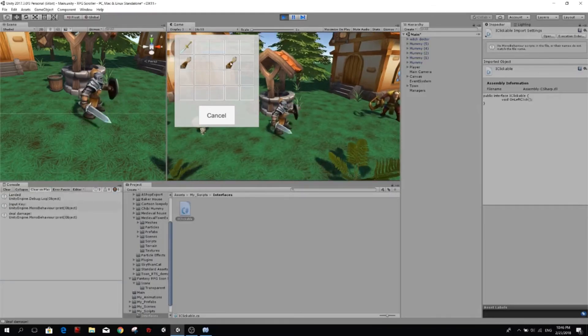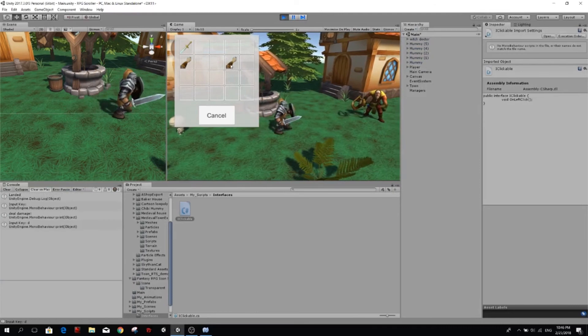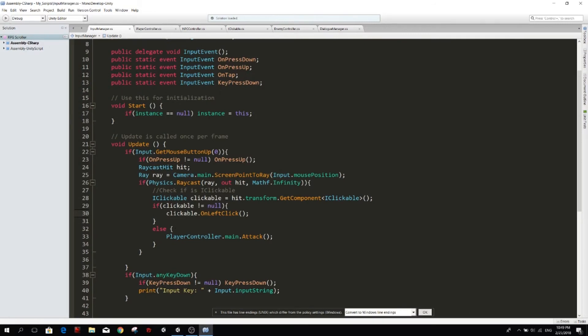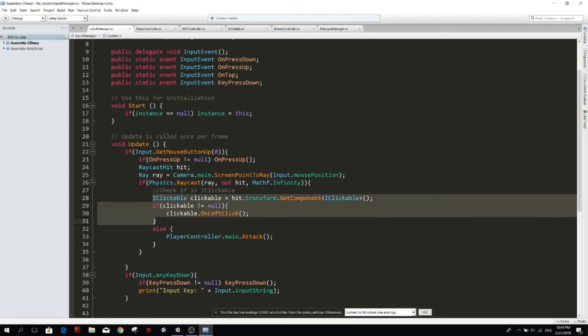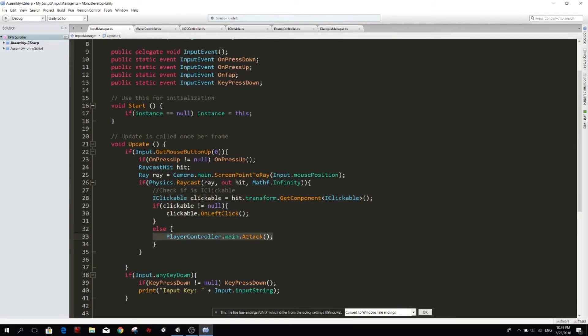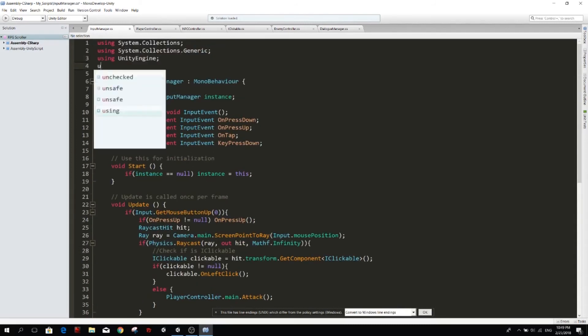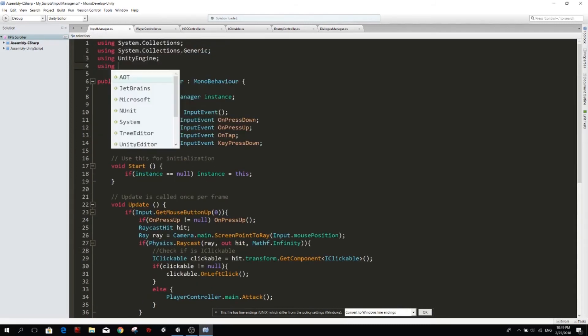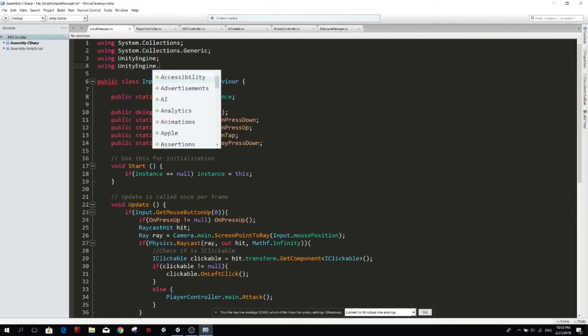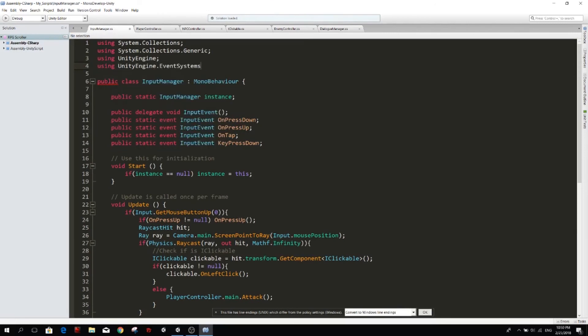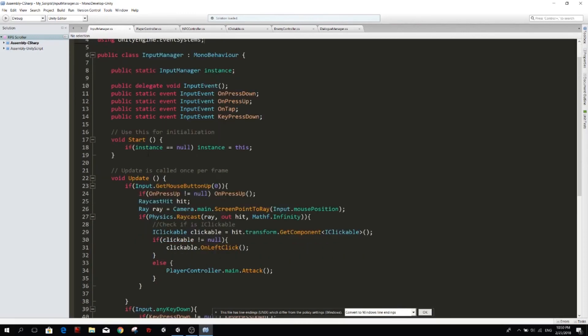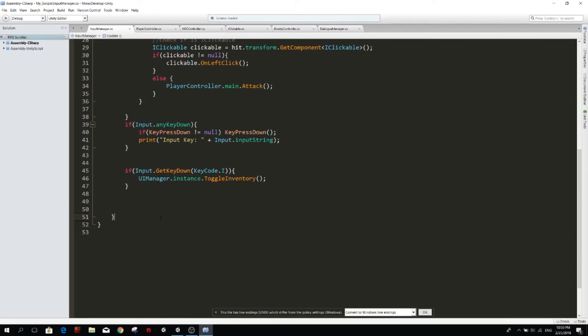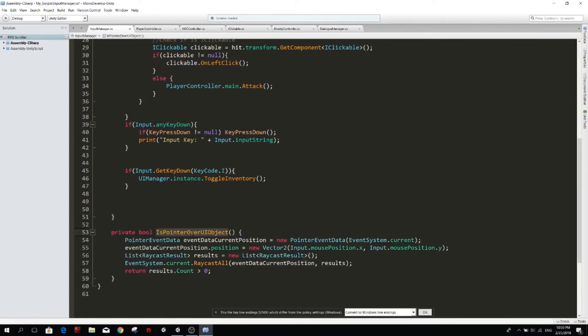How about if we press on the inventory or the UI? Our character is still attacking. All right, so our UI elements do not have the iClickable interface, so we're not going to run this part of the code and then it's going to go and tell the player to attack. So what we want to do is first of all we're going up here and using UnityEngine.EventSystems. And I have made a function that can check if we are pressing on a UI element or not.